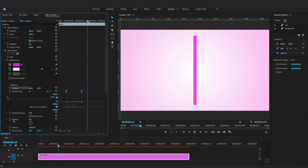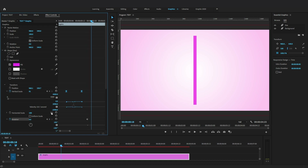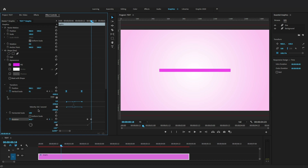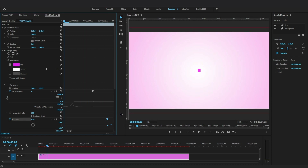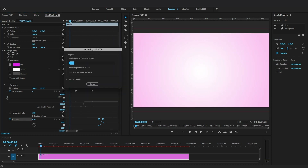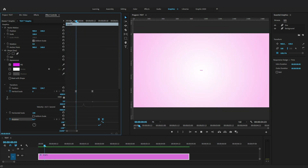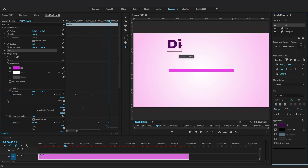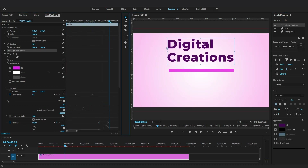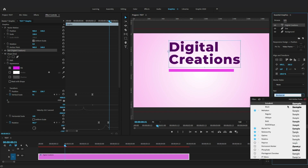After that, select the Rotation parameter and add keyframes. Move the playhead and add a keyframe with a value of 90 degrees to rotate the line. Now create a text layer and animate the position of the text.